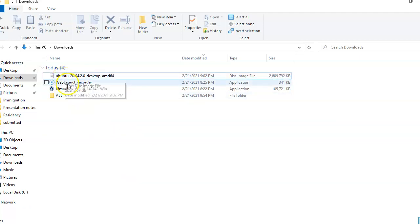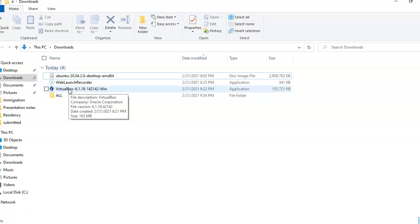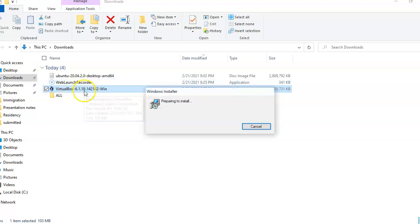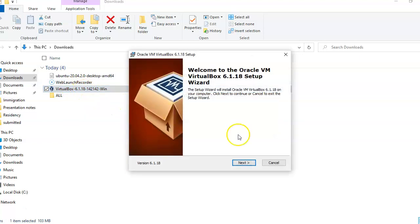Hello professor, I downloaded both the Ubuntu and VirtualBox from the links that you gave for the assignment. Now I am going to install VirtualBox.